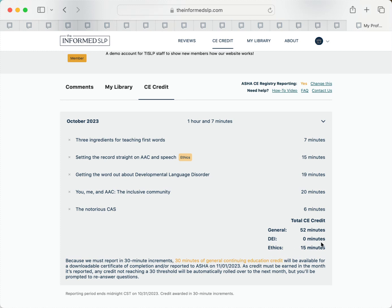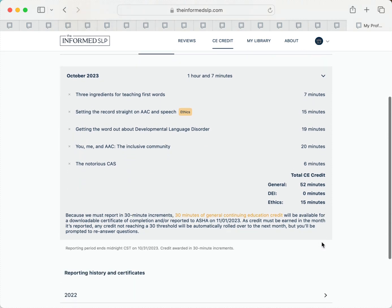That time will total separately for ethics and DEI if you're working on those courses. If you don't hit a 30 minute mark, don't worry. Later, we'll prompt you to quickly re-answer those questions to apply those minutes to the next month's total.